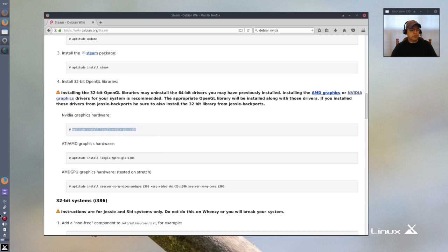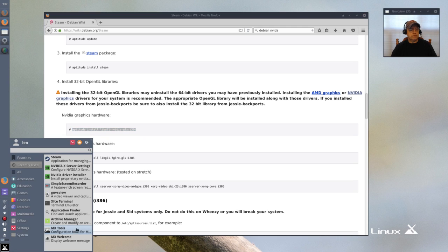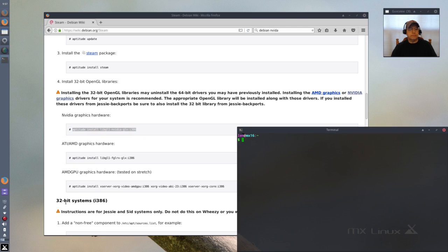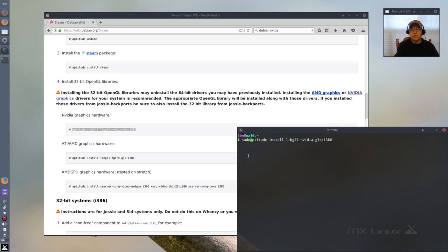So if I open a terminal and I install it, you'll see what happens here.